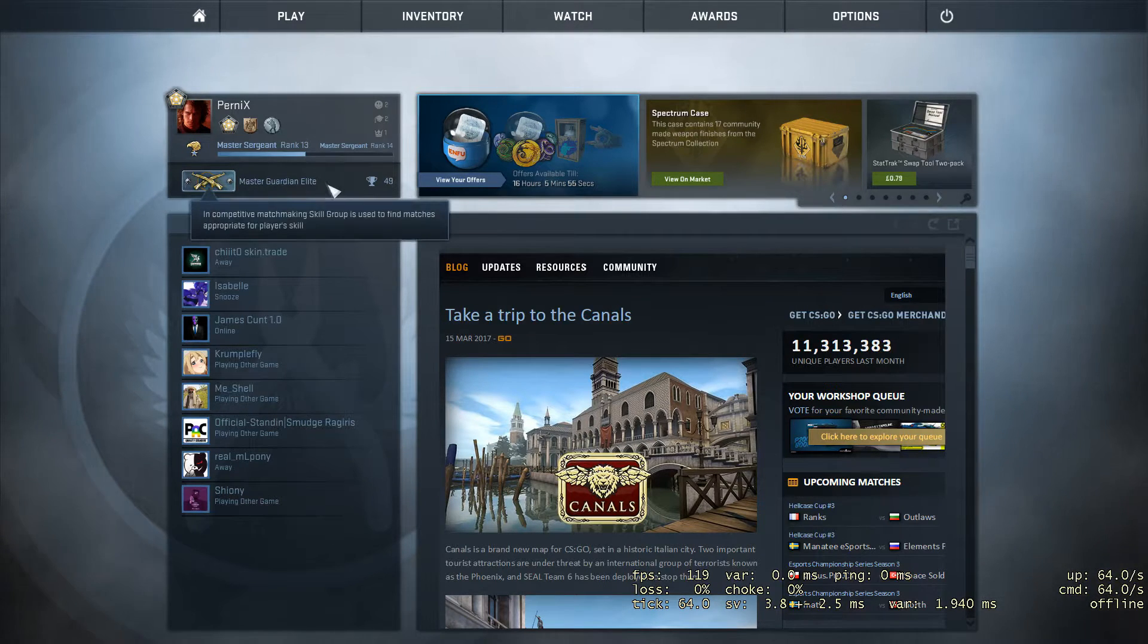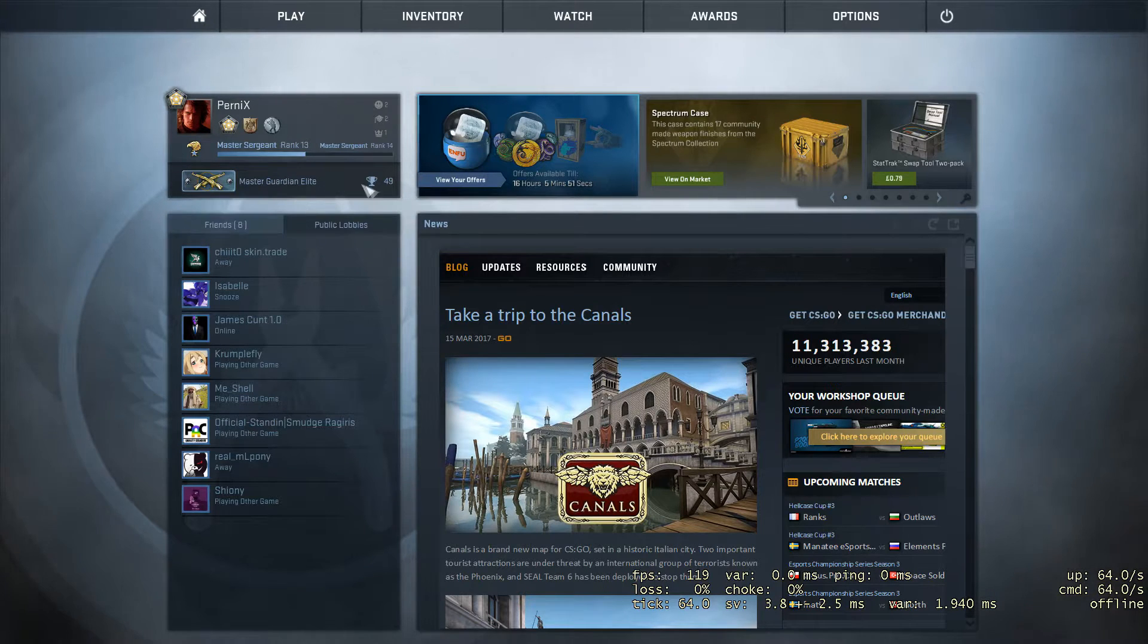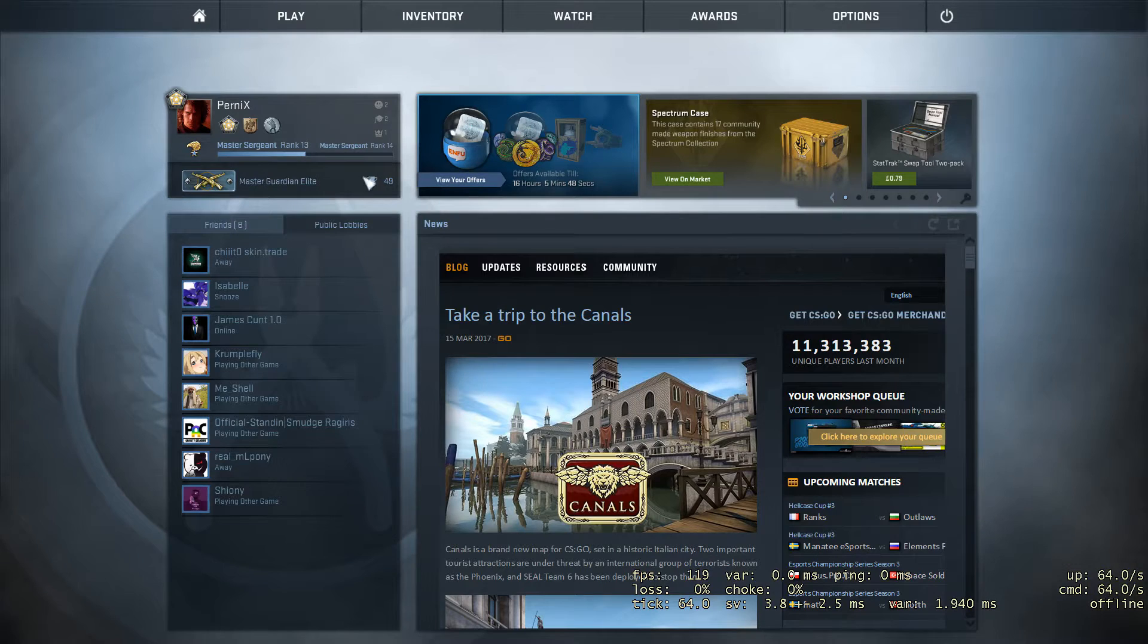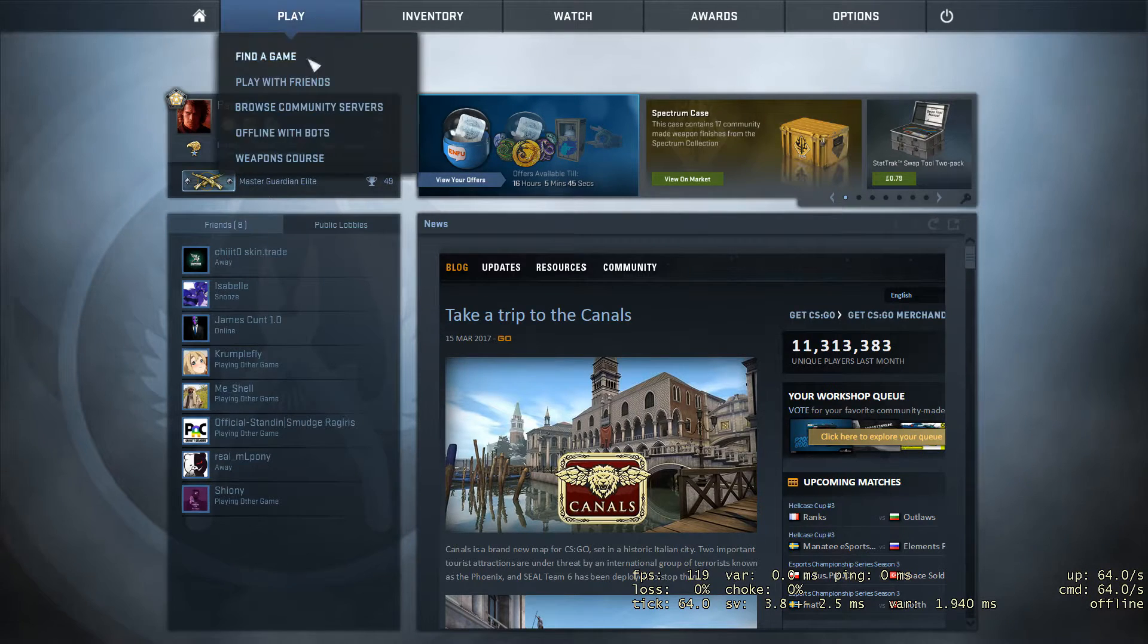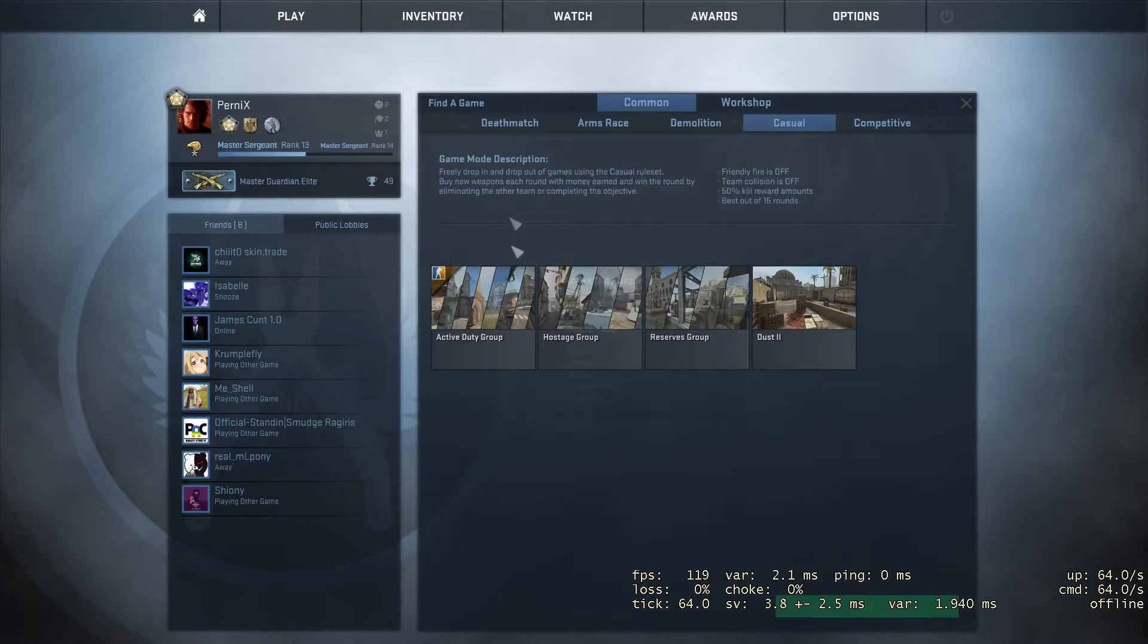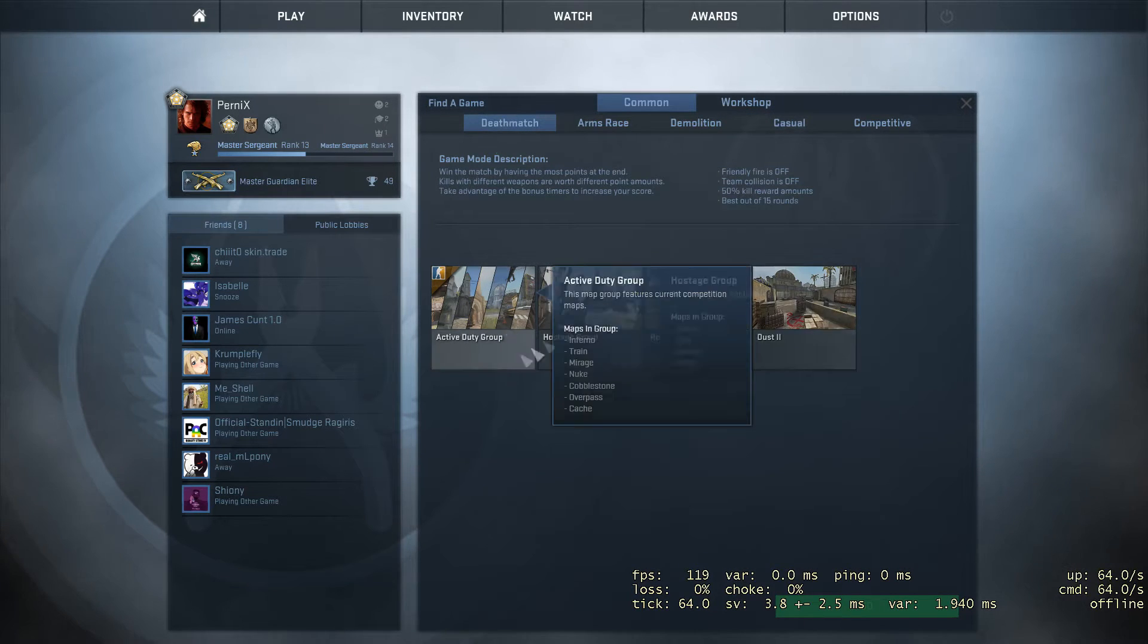When you first open up CS:GO, you're gonna have this screen. You're not gonna have a rank here - you're gonna have 10 games until a competitive rank. You're also gonna need to level up to level two before you can play any competitive. You'll probably use deathmatch to level up, as it's quicker.